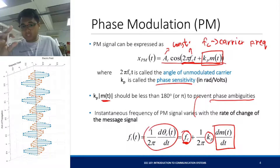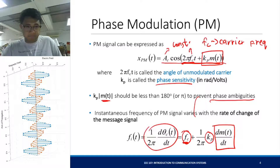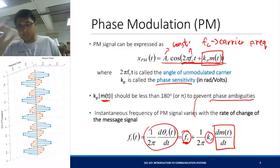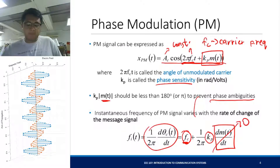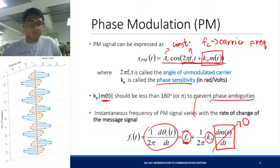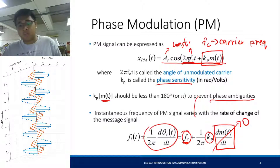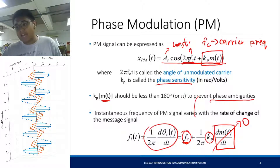Some conditions: k_p times the absolute value of m(t) should be less than 180 degrees or π to prevent phase ambiguities. So your frequency actually varies centered around f_c. If your message signal does not vary with time — meaning it's just constant — this derivative term will be zero, and your PM signal will just continue transmitting a sinusoid of a constant frequency, f_c.